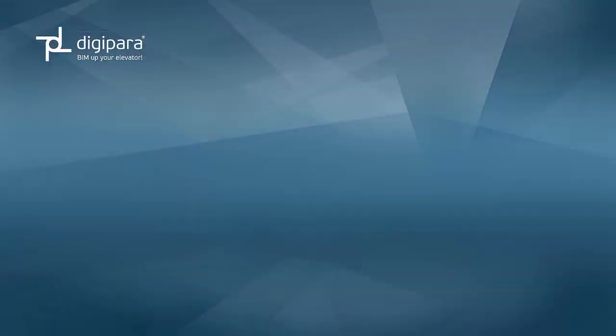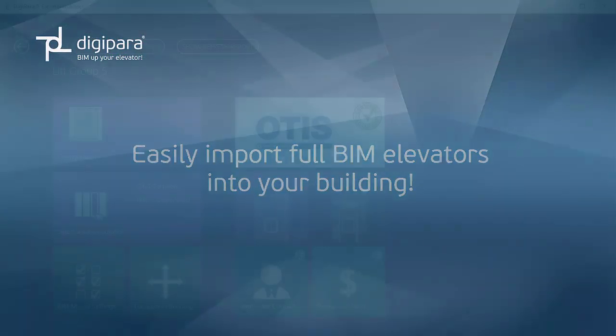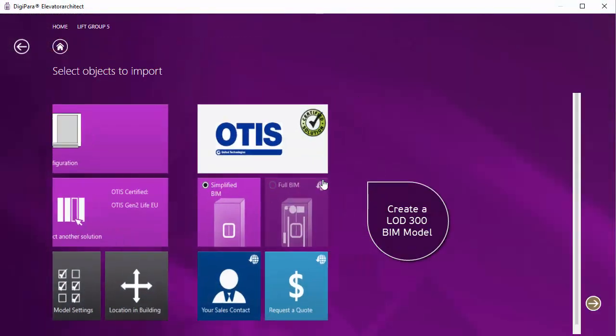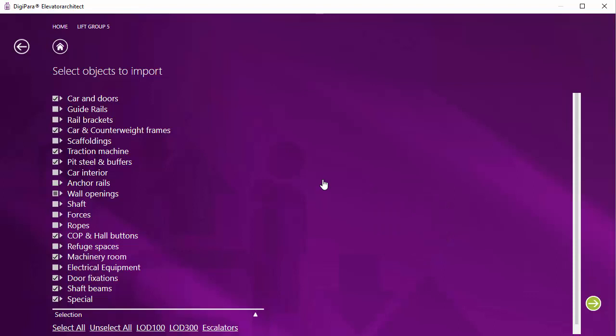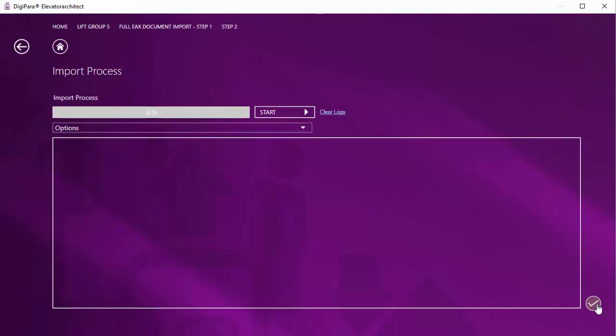To import a full BIM OTIS Gen2 Elevator into your building, just choose the full BIM button within DigiPara Elevator Architect. Select the components to be created and import the elevator into Autodesk Revit.